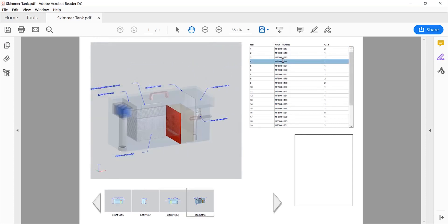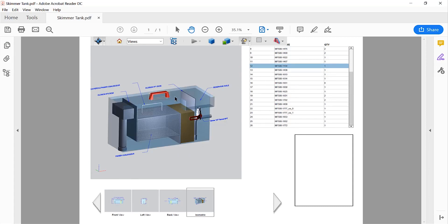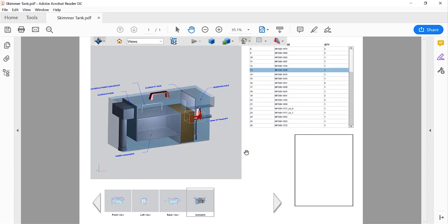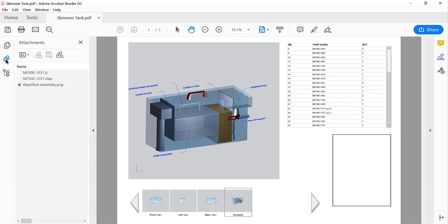The BOM table is interactive. Parts are highlighted when selected. We can also navigate the assembly structure or access the attached STEP and JT data.